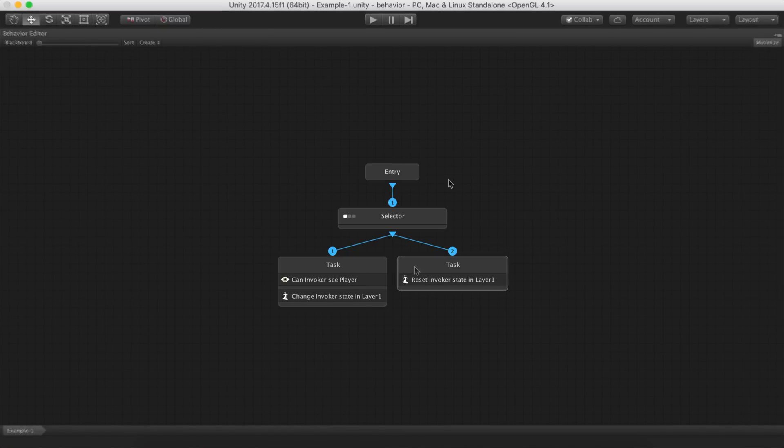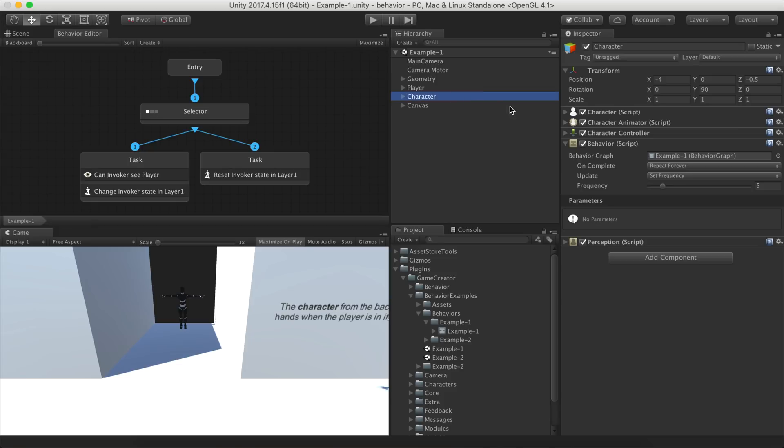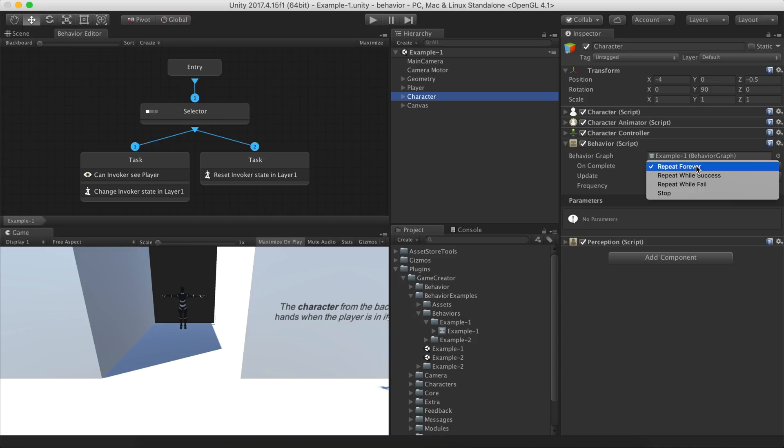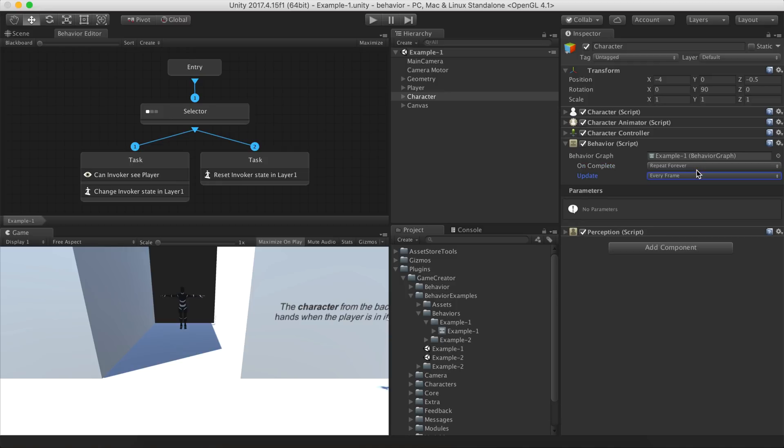It is worth noting that a behavior graph is only executed once, but by default the behavior component restarts the execution every time it finishes. You can also modify the interval in which the behavior graph is evaluated in case you have performance issues.